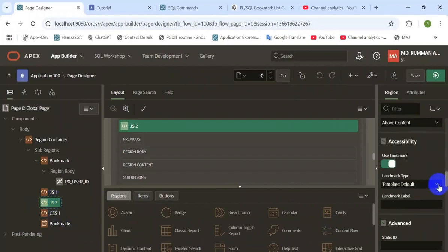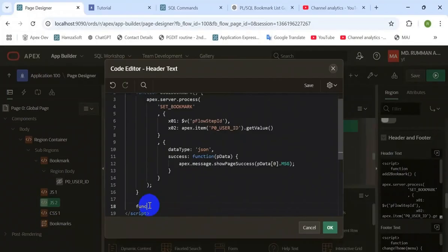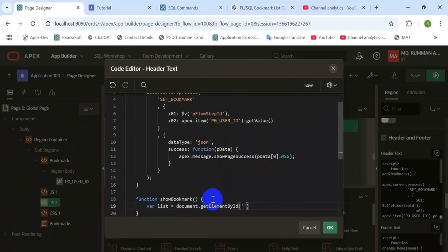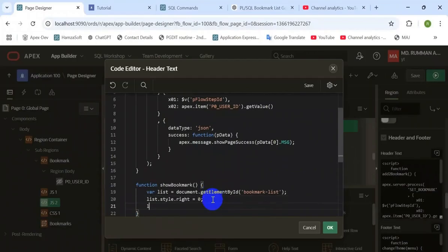Add a click JavaScript event to the region and add another function to show the bookmarked list when you click the navigation bar menu. This will just show the style. First, capture the list by its ID — this ID is declared in the PL/SQL dynamic content. Then save the style to view.